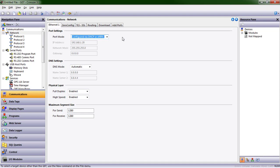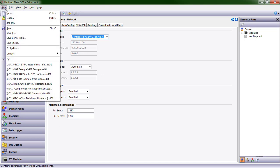What I have up on my screen is the Crimson 3.1 environment. I downloaded it from www.redlion.net/crimson-3-1. I downloaded that and installed it, and then I am going to create a new project.